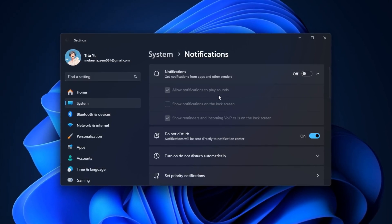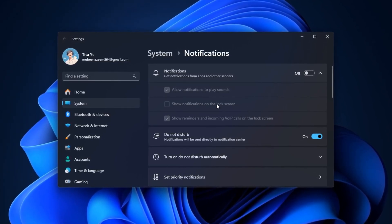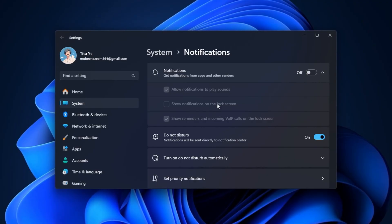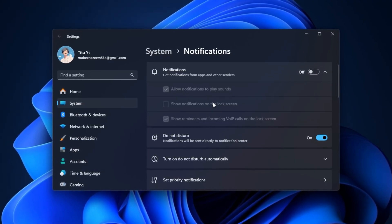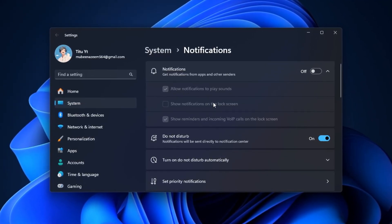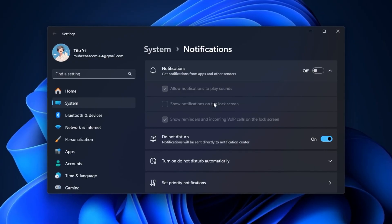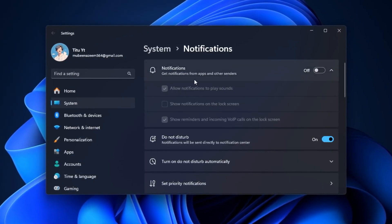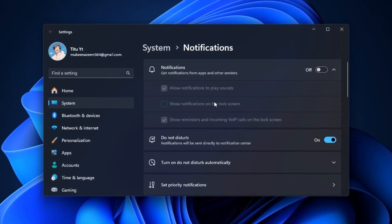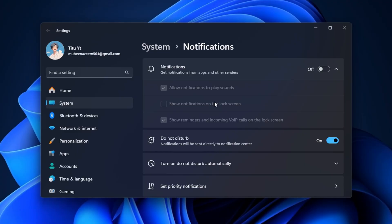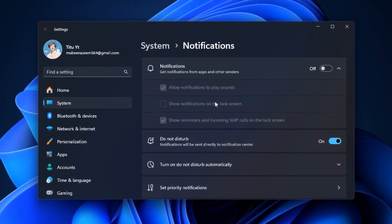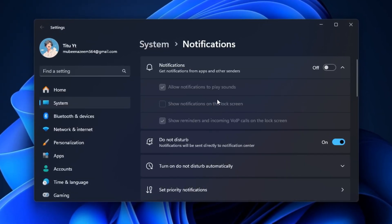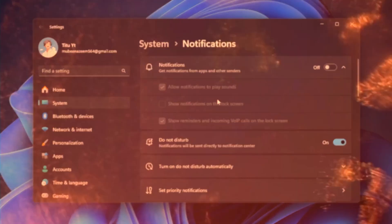These notifications may seem harmless, but they actually use system resources and force your PC to render extra UI elements in the middle of your gameplay. For CS2 players, that can translate into frame drops, micro-stutters, or even input delay at the worst possible time, like in the middle of a clutch round.